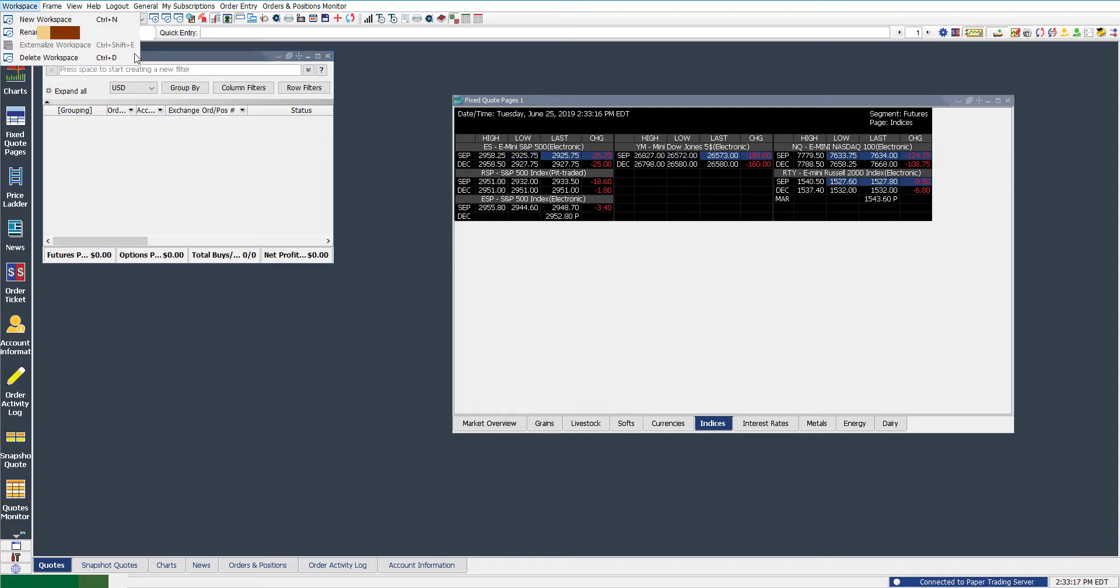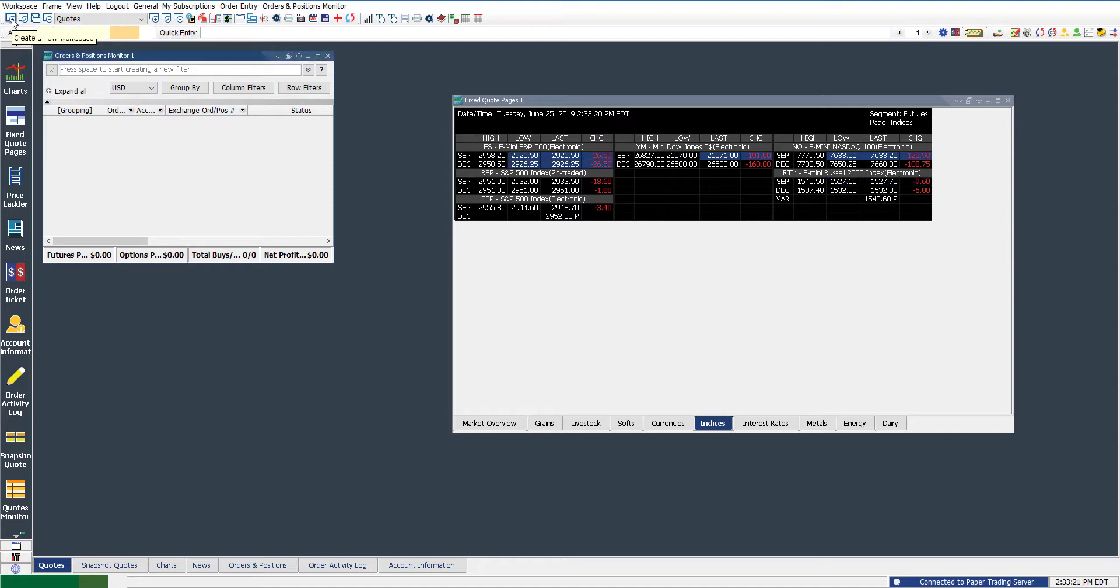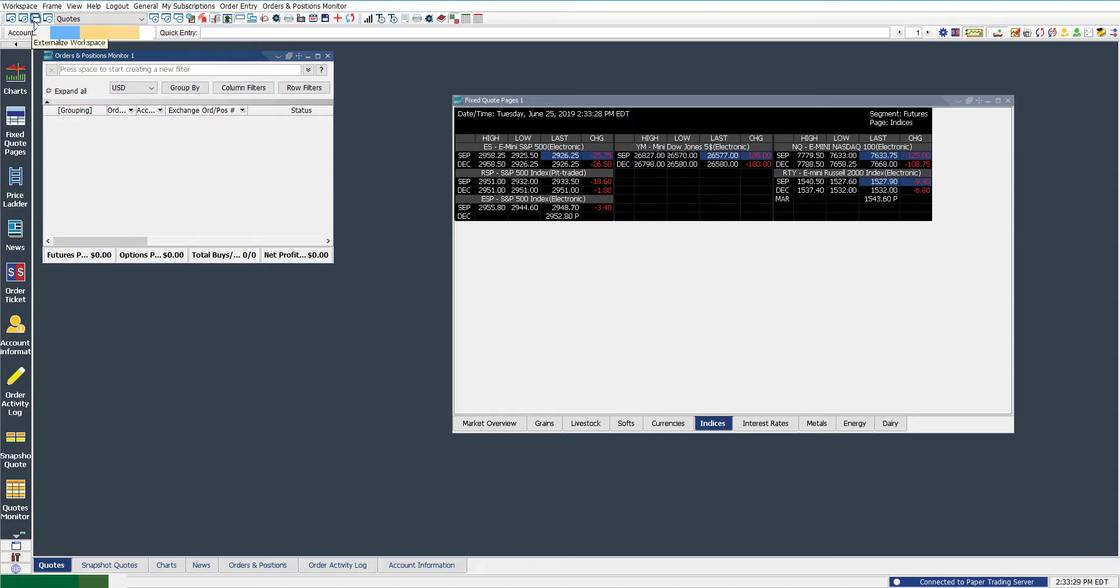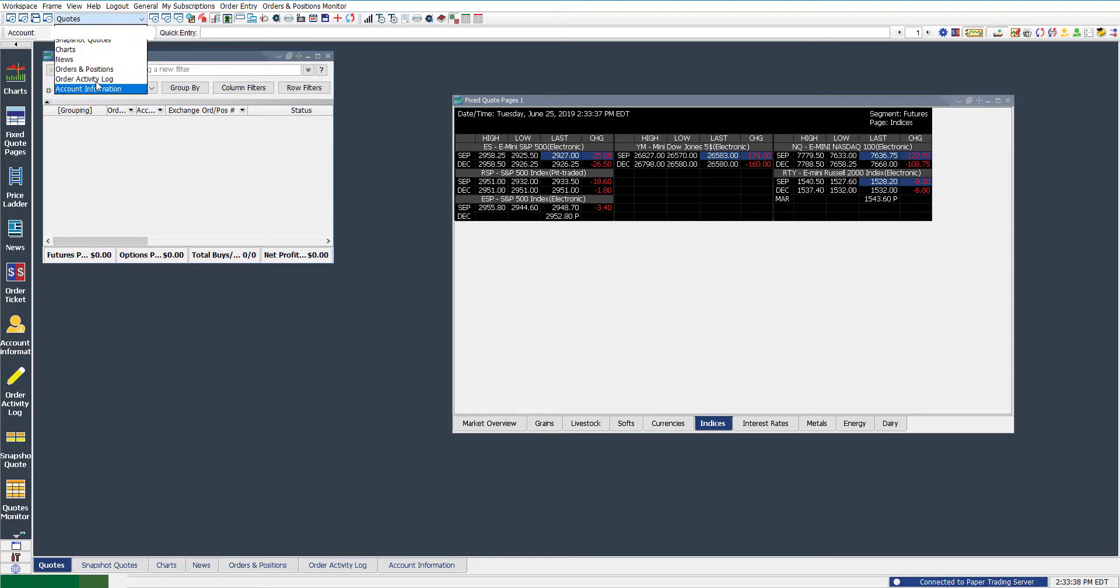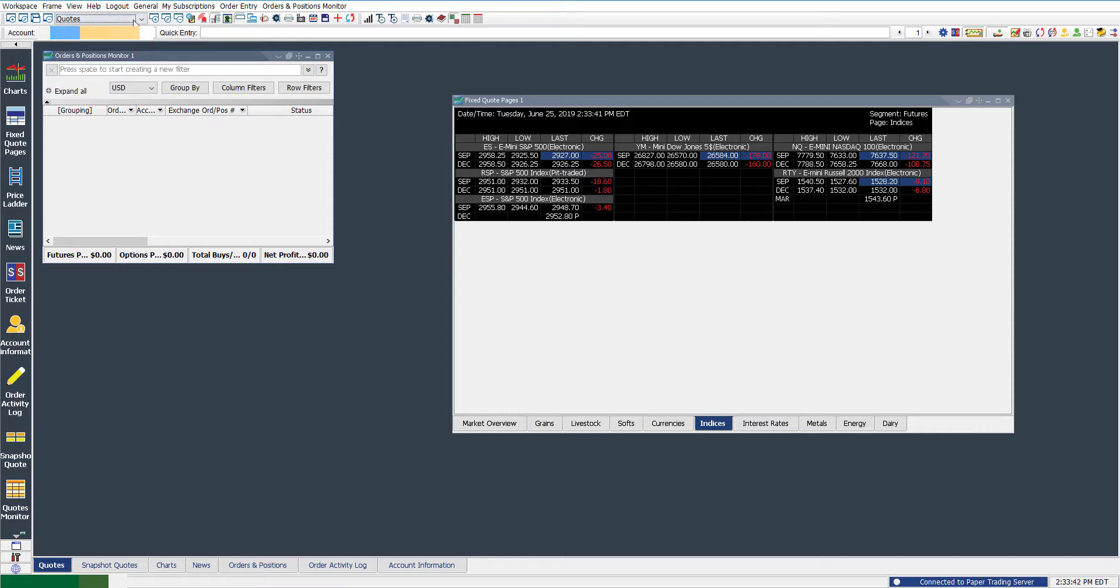Other than that, we do have a couple of different locations. Again, you get those same features right below it. These are just little shortcut buttons. So you have create a new workspace, rename an active workspace, you get that externalized option, and then we can delete whatever active workspace is currently active. Now you can see what is active based off this drop down menu here. Whatever is shown in this little field is your active workspace.